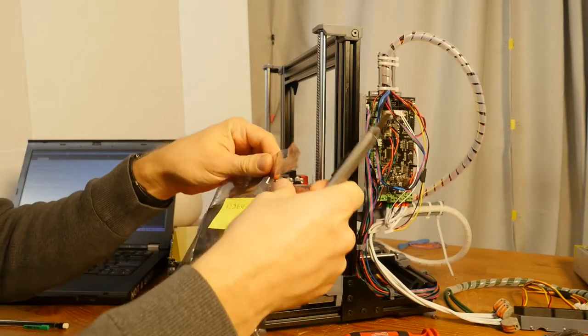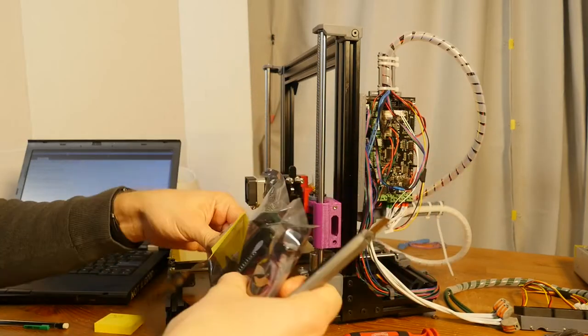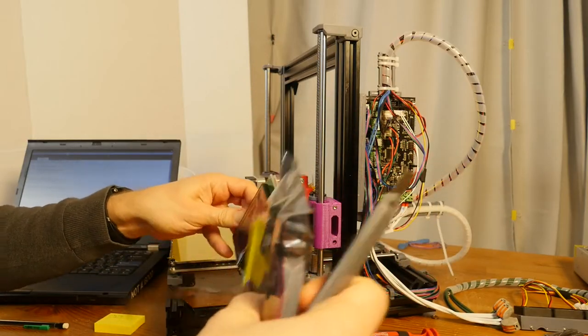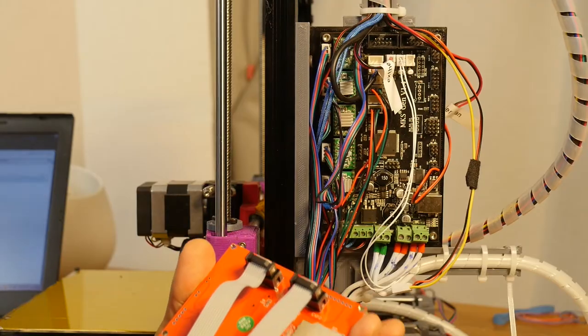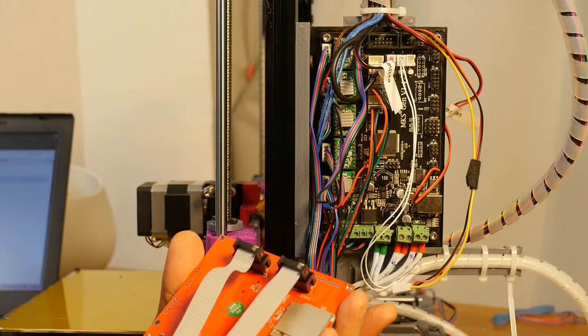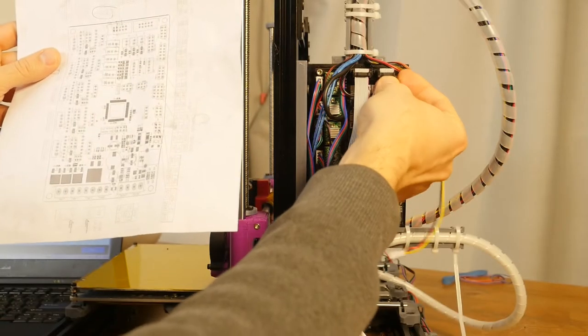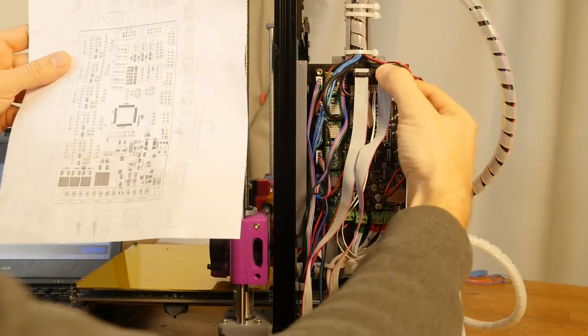I started with opening the bag and connecting the display. Testing the wiring revealed that the wiring wasn't working.